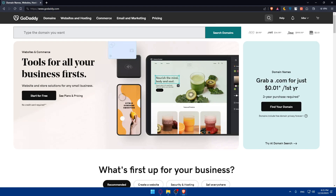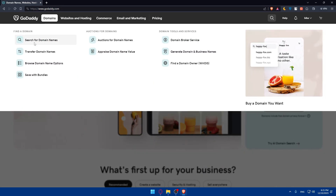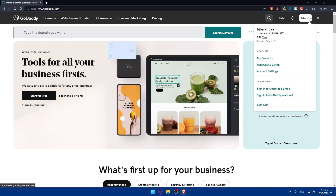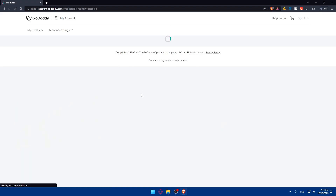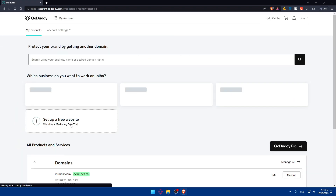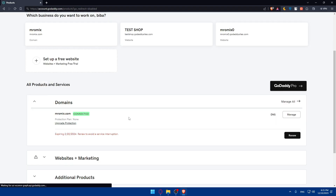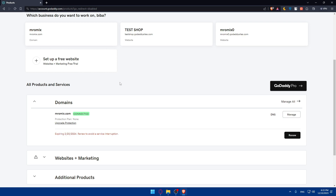I'll simply access my domain settings. Go here and click on domains — you can search for domain names, transfer domain names from elsewhere, or do other things. Go to my products to find the domain name. Here it is, though it will expire soon enough.